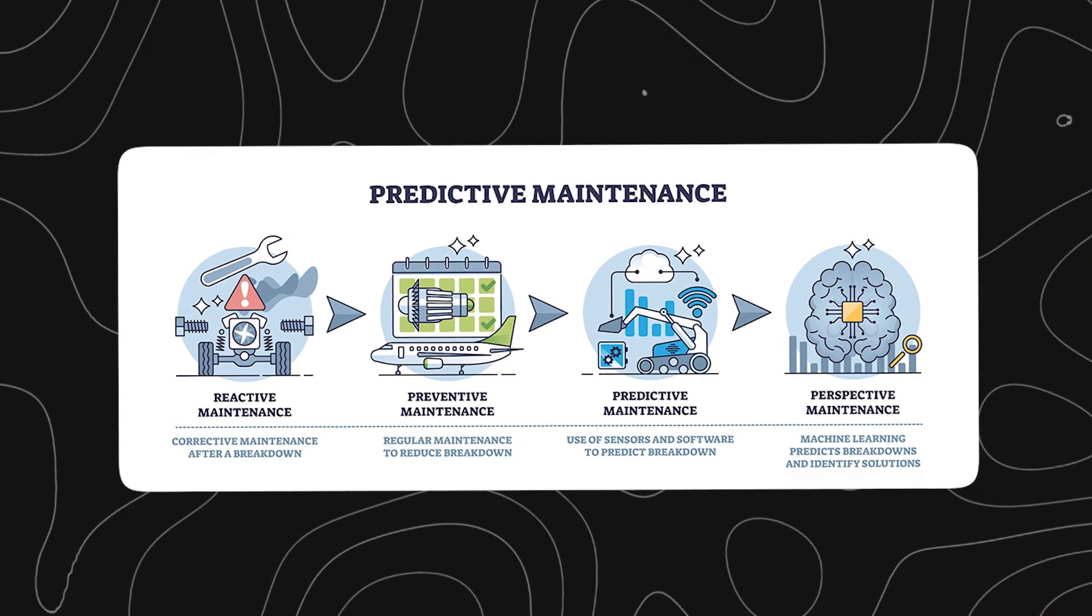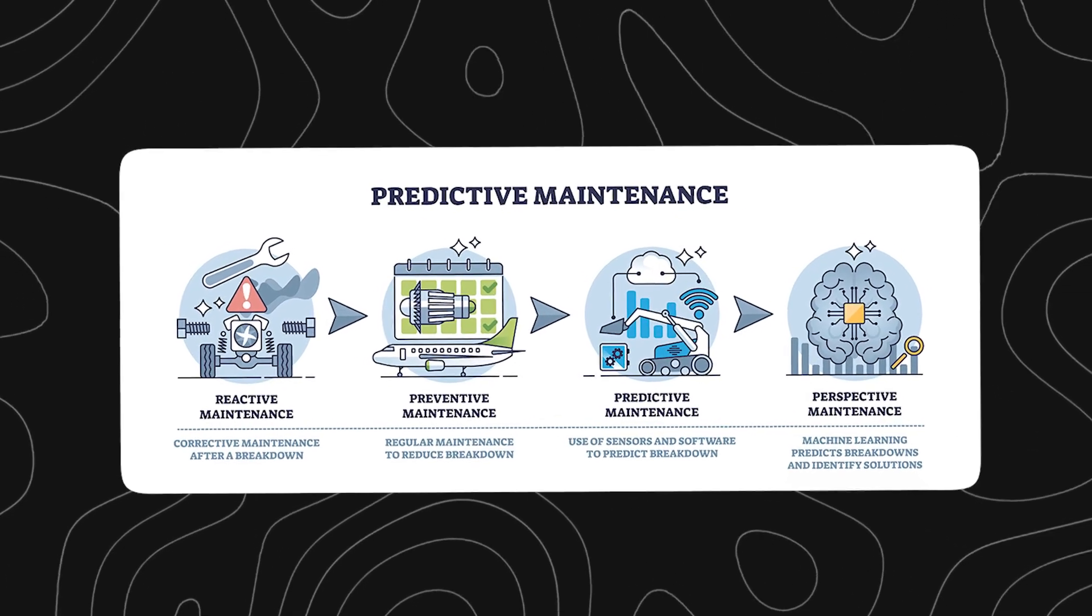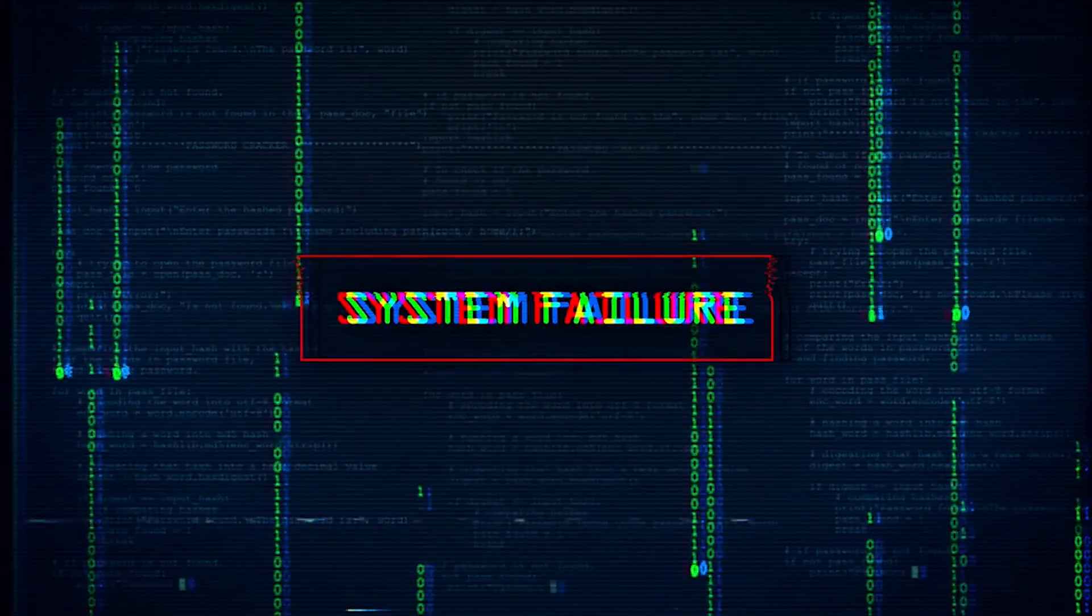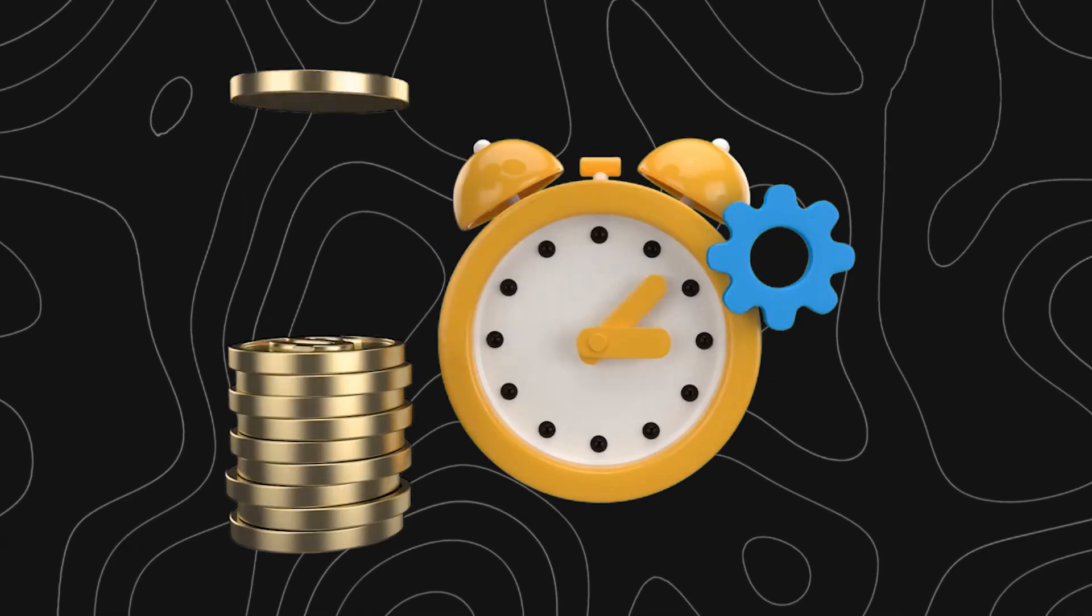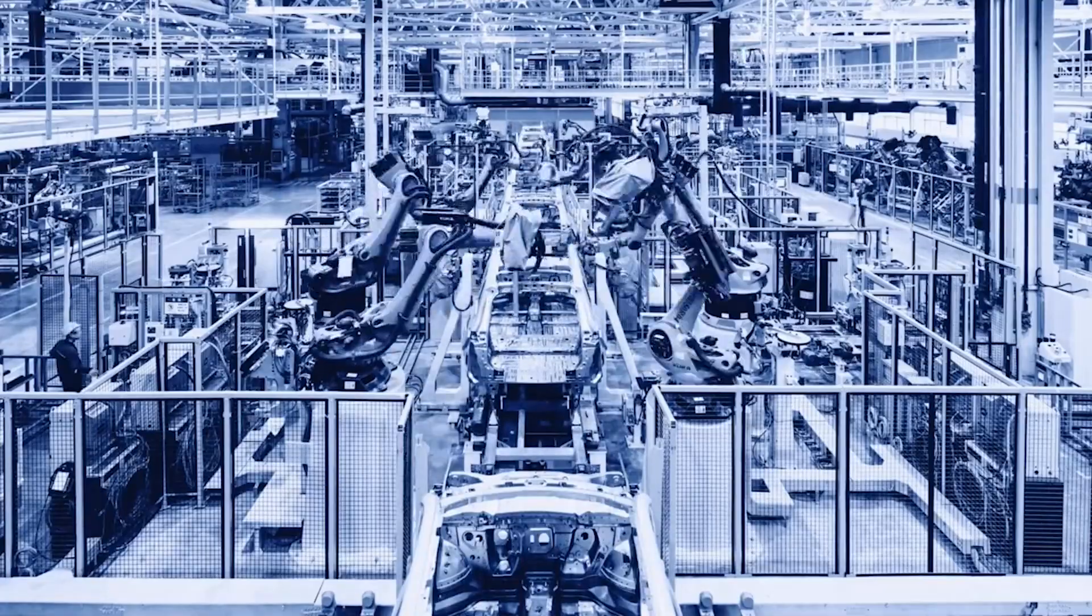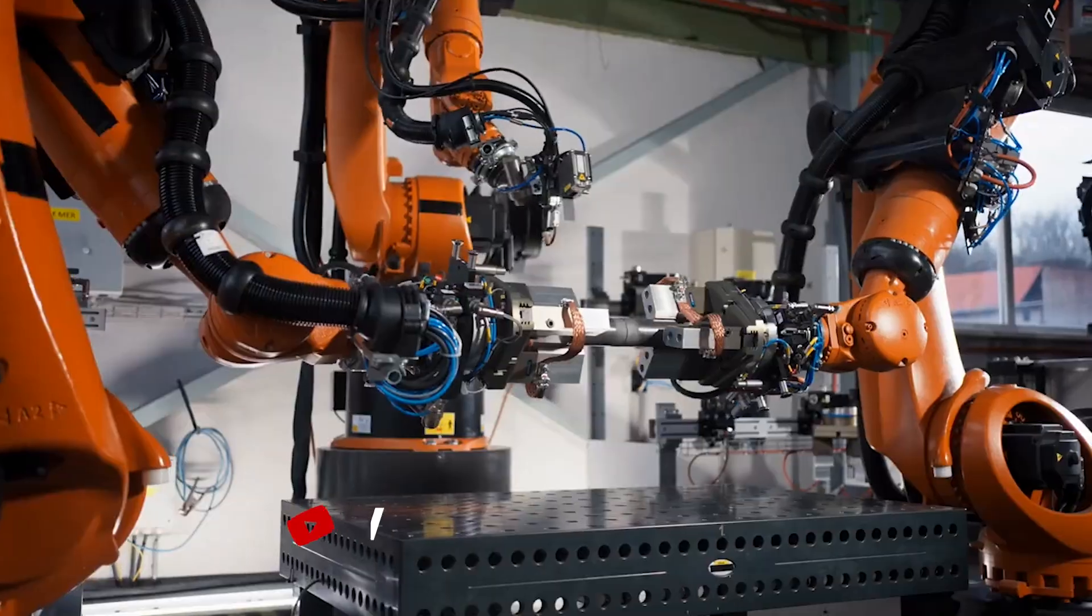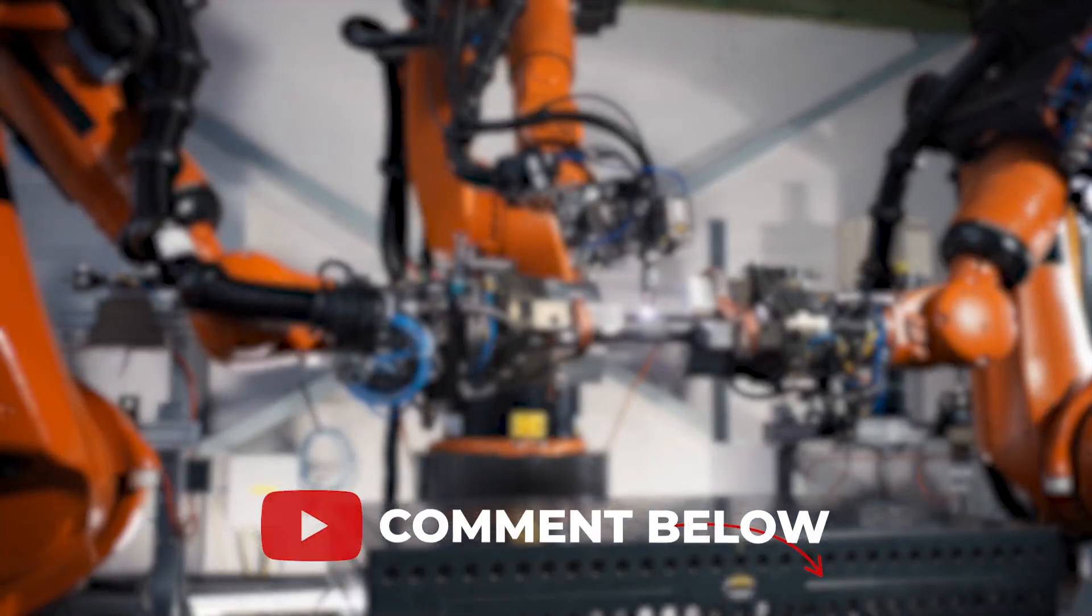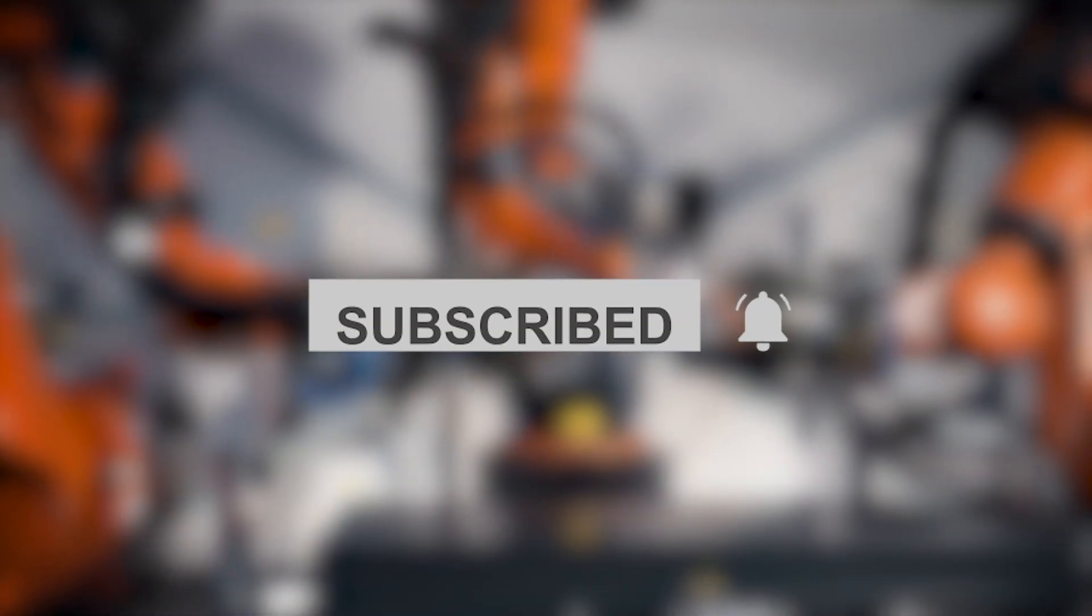Predictive maintenance powered by IIoT is changing industry from fixing after failure to preventing it entirely. It saves time, money, and stress. And it's only the beginning of what smart factories can do. If you found this helpful, like the video, drop a comment, and subscribe for more insights into the future of automation.